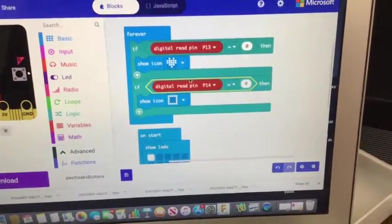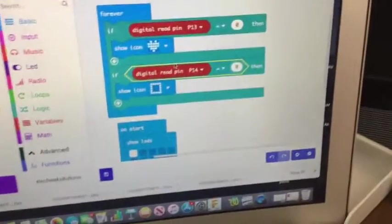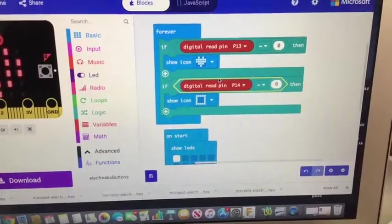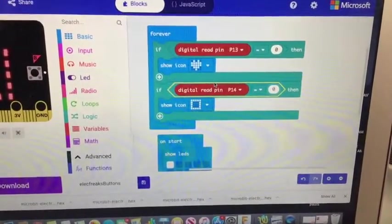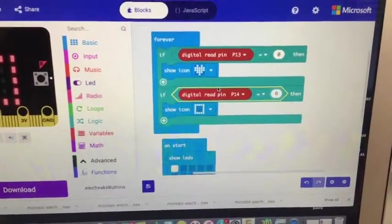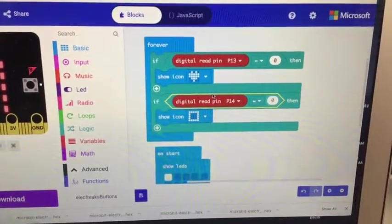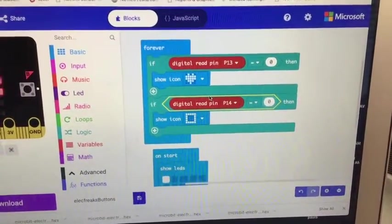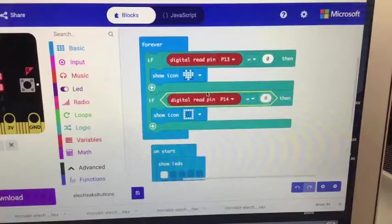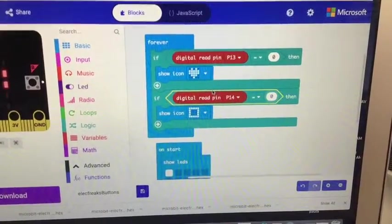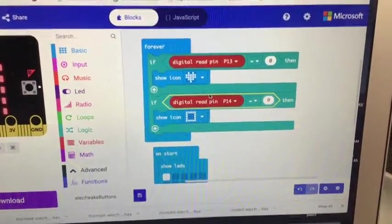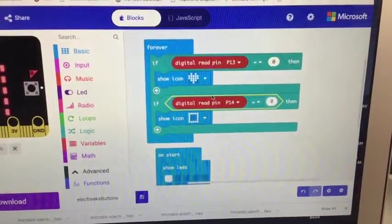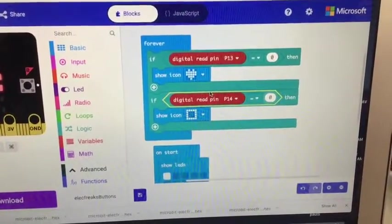So that's the buttons. You use buttons to run all sorts of things. Again, buttons are digital, not analog. Analog would be numbers from zero to a thousand 23, whereas digital is zero or one, on or off.